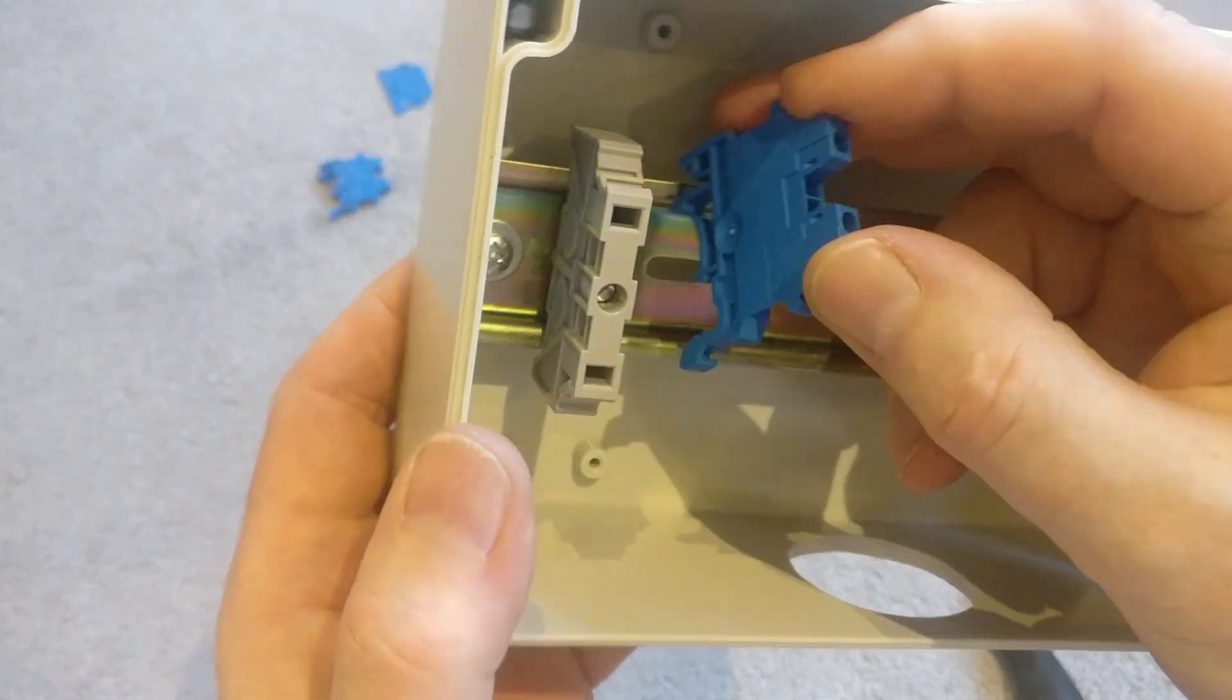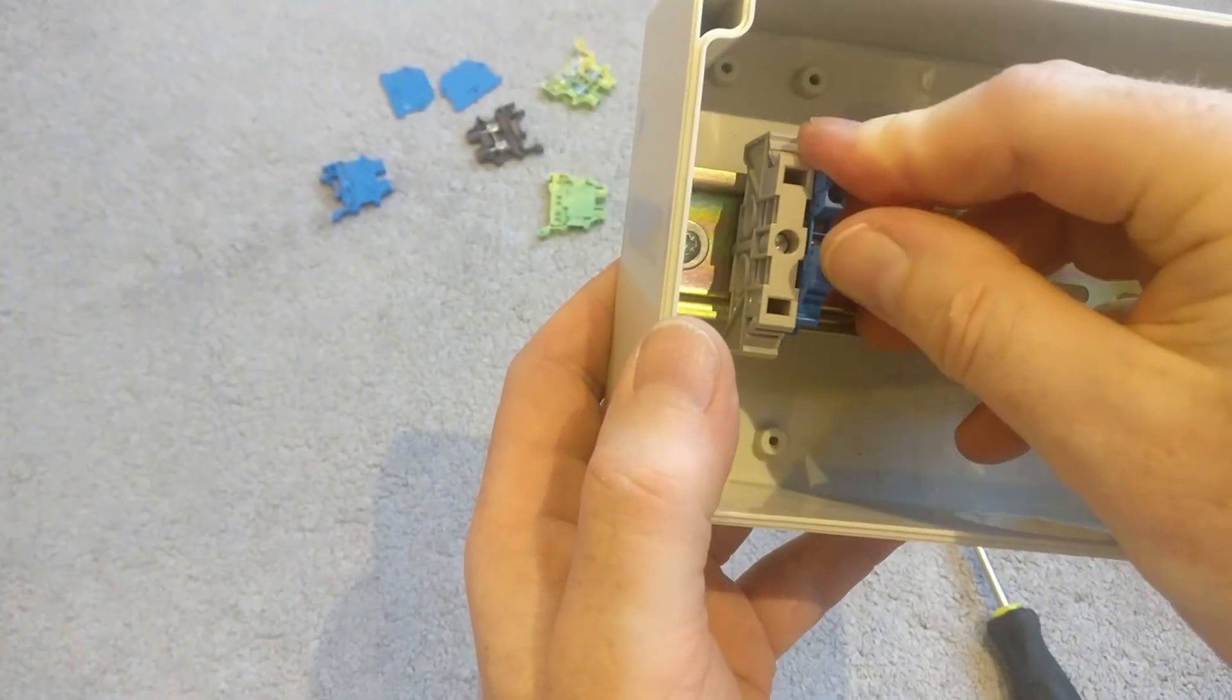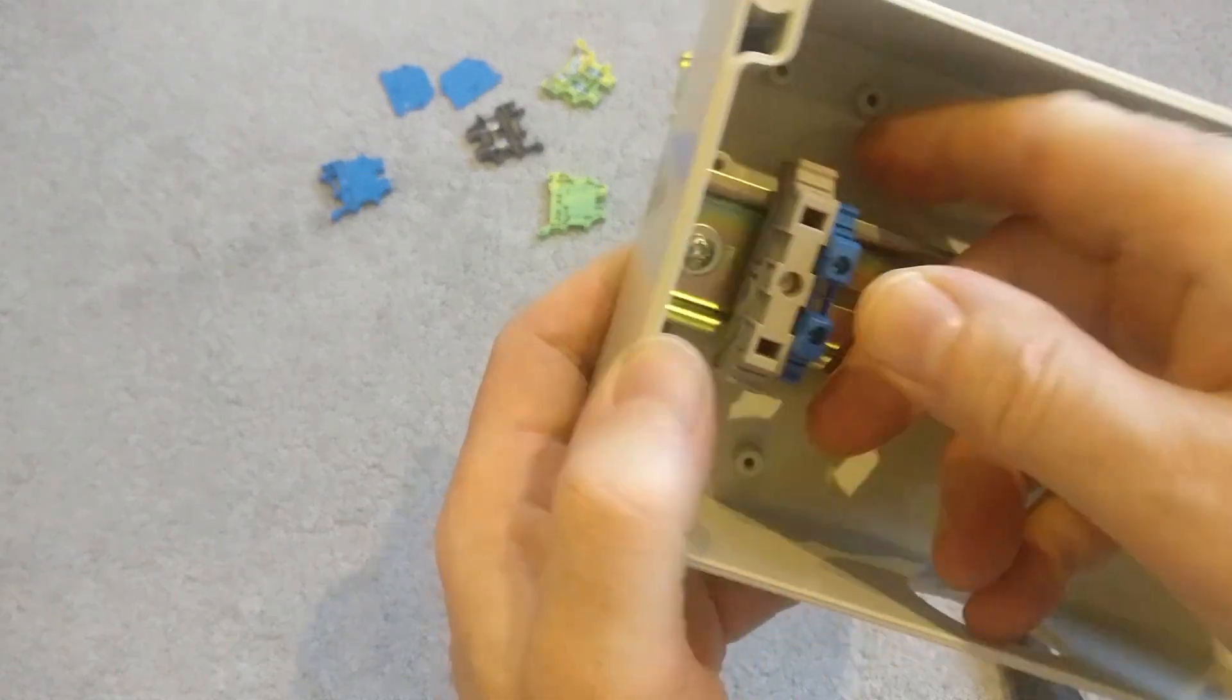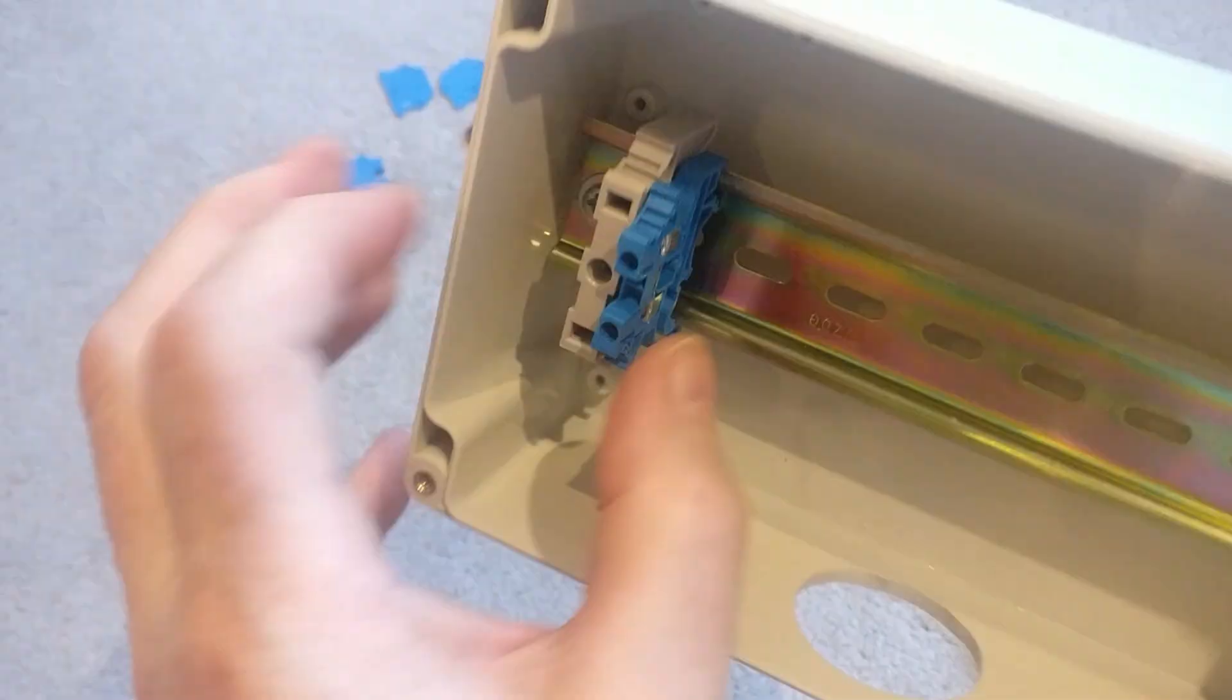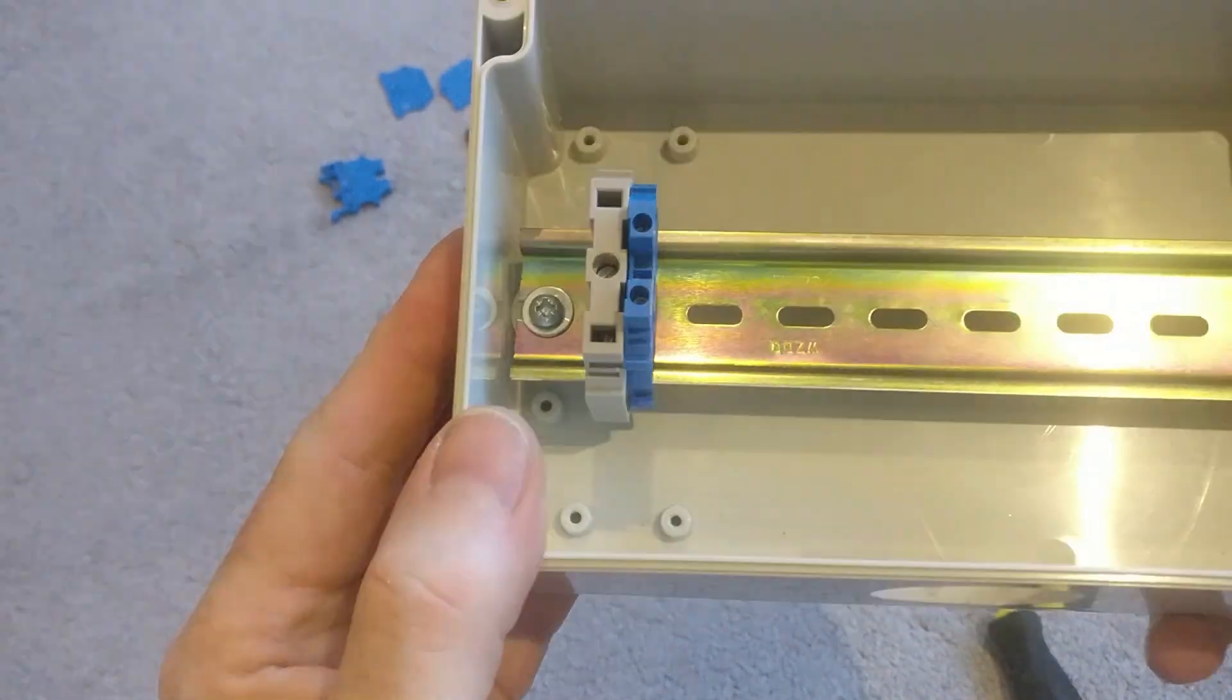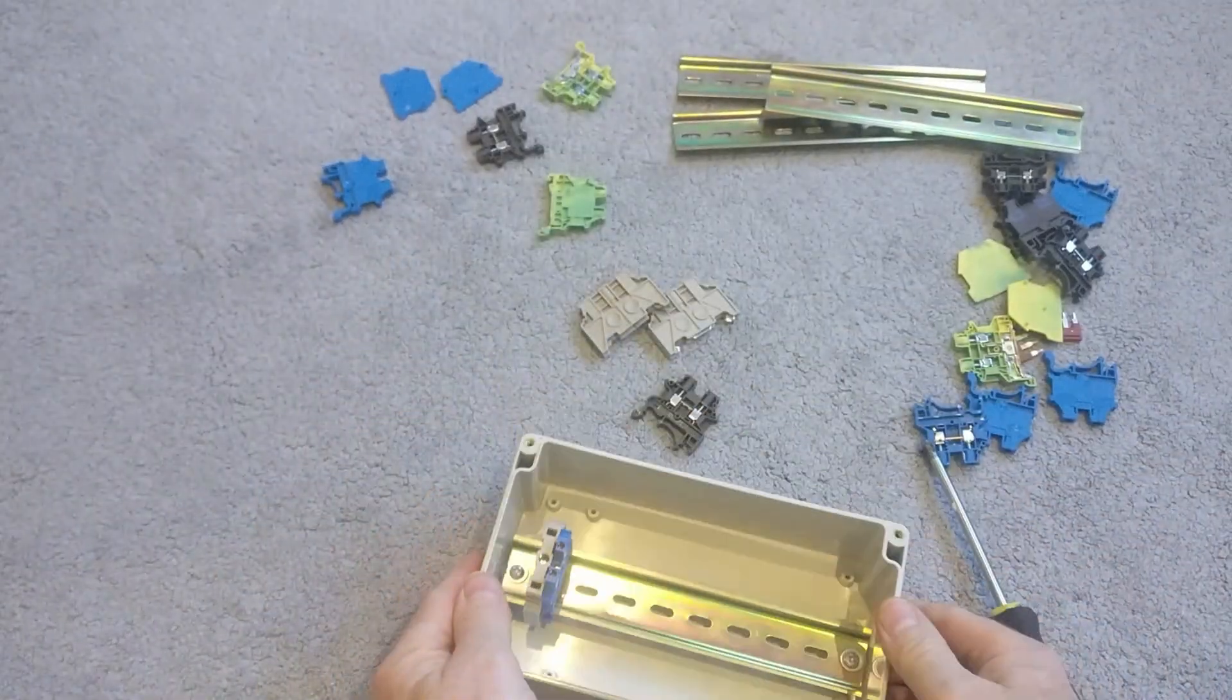And then you just pop that on, push down until it clicks. You can hear that click on. So that's in, pushed up against the post. So that's the first one in neutral.